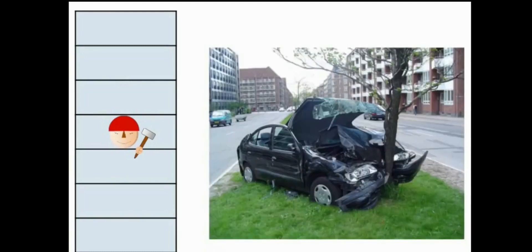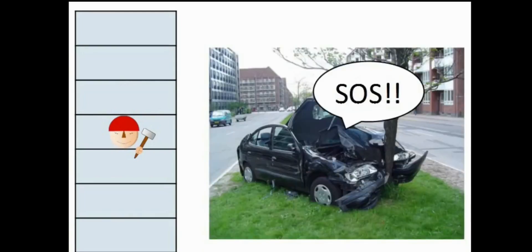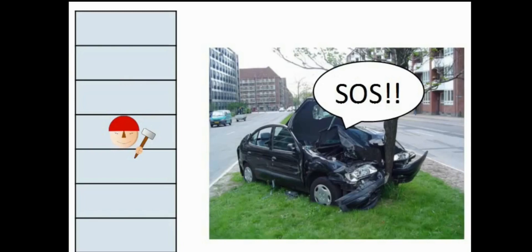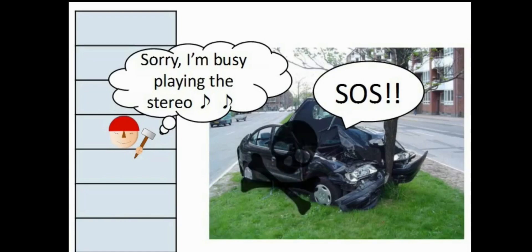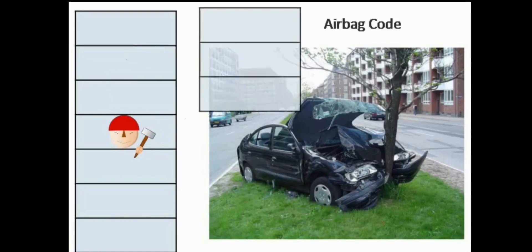But sometimes there is an event that requires a microcontroller to suspend executing the main code and go handle this event. And it may be as urgent as a car hitting something and having the microcontroller to respond as fast as possible and blow up the airbag. And without interrupts, if the microcontroller was busy doing something else, then the response would not be instantaneous and that's one benefit of interrupts.